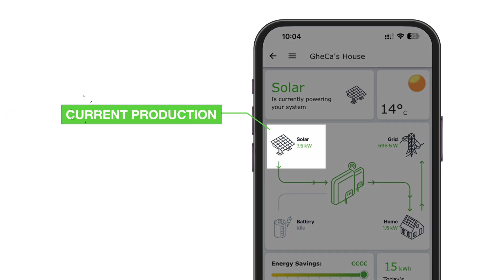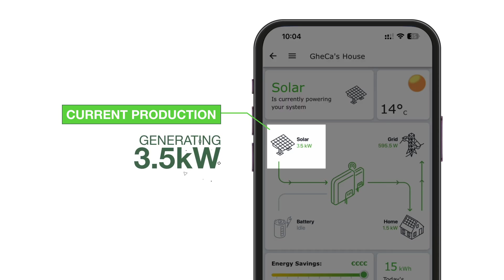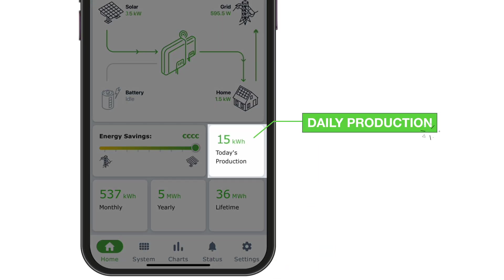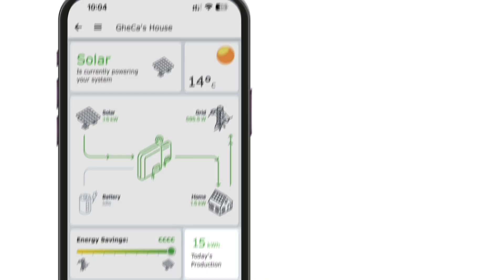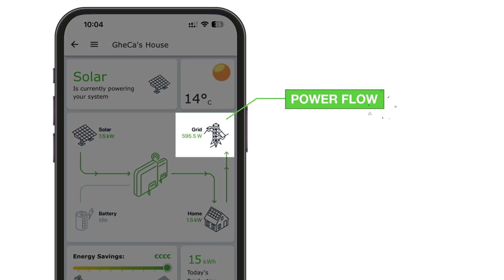Sally sees her panels are generating 3.5 kilowatts right now — perfect for running her air conditioner on this hot day. She's thrilled to learn she's already produced 15 kilowatt hours today, enough to cover her daily energy needs. In Power Flow, Sally notices excess energy flowing to the grid, realizing she's earning credits on her utility bill.